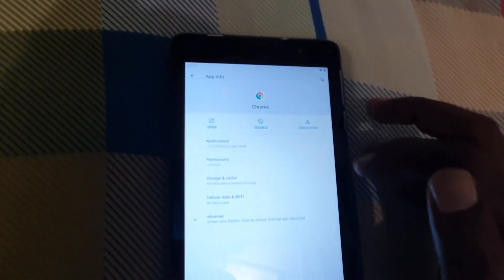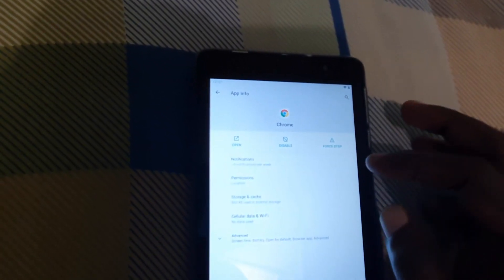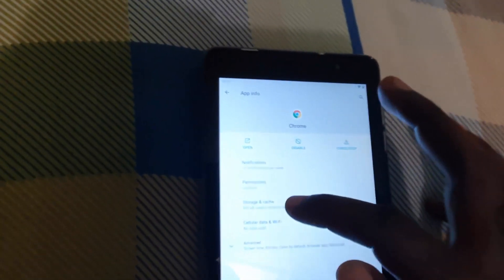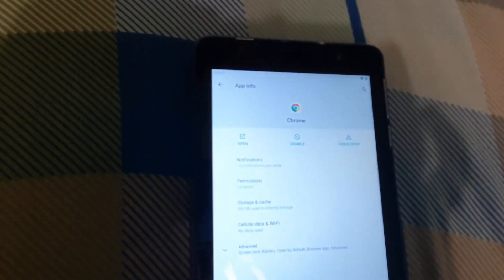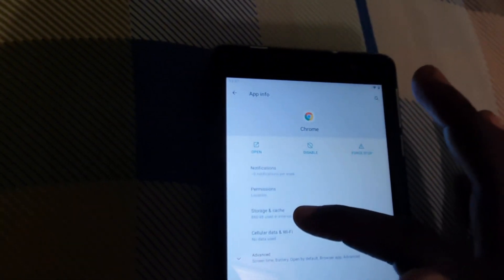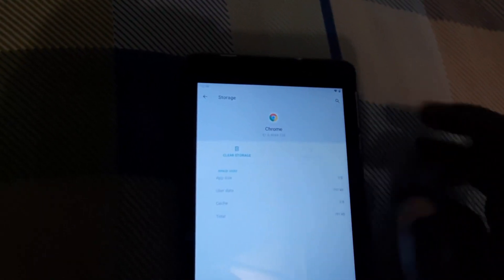Once you select Chrome, you should have this menu. From here, go ahead and go to 'Storage and Cache.' That option is shown right here — go ahead and select it. This is for the Chrome browser and as you can see, you have the option to clear cache.